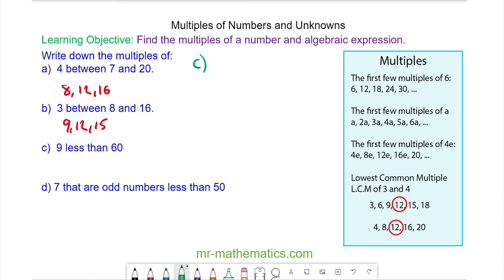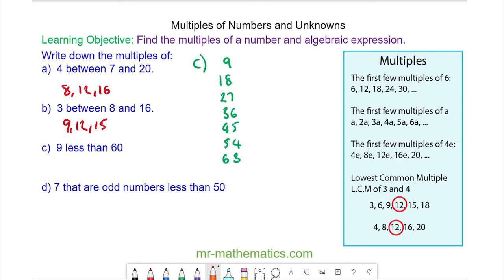For question C, the multiples of 9 less than 60. Here I have the multiples of 9, and you can see the numbers less than 60 are up to and including 54.